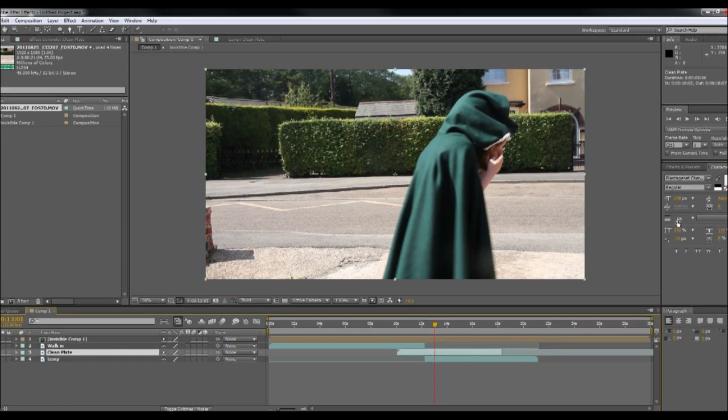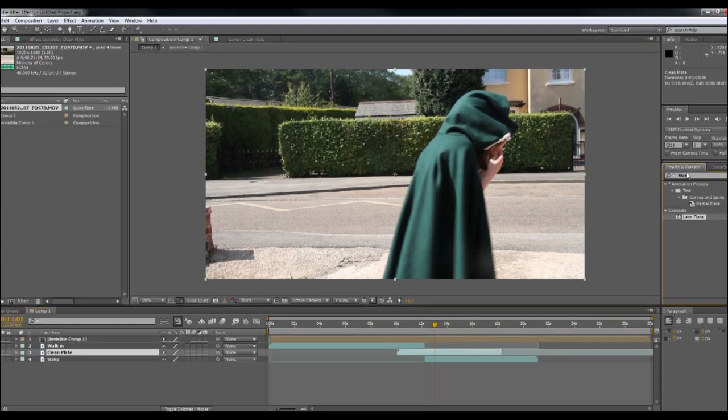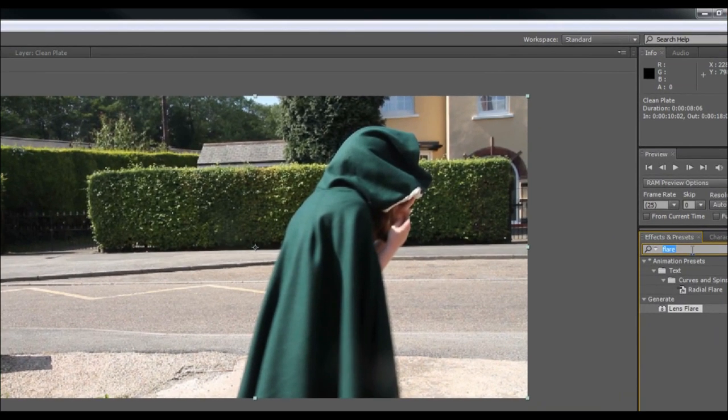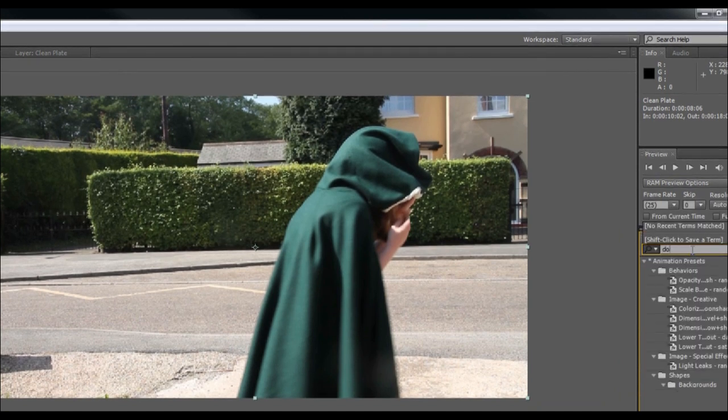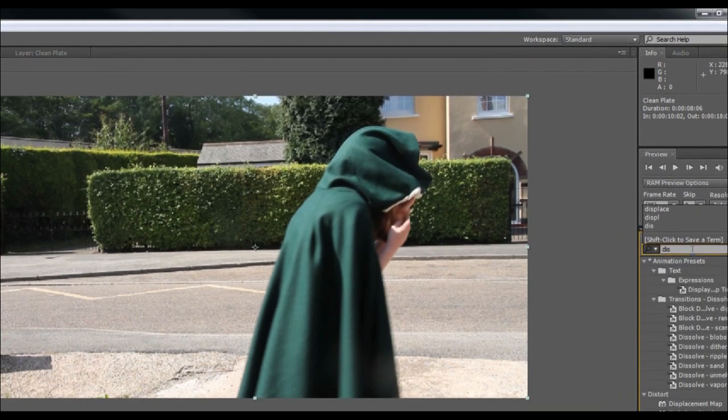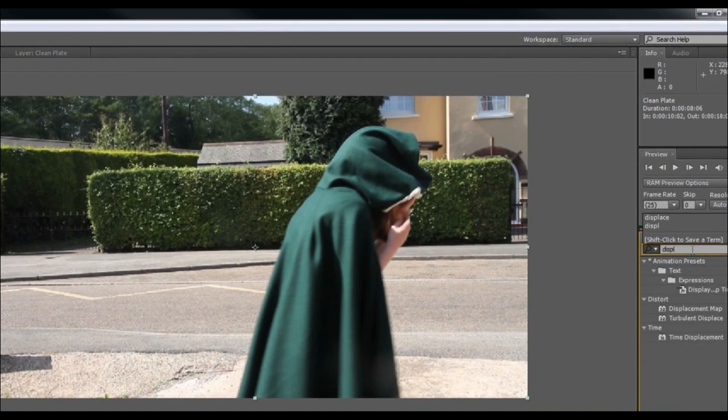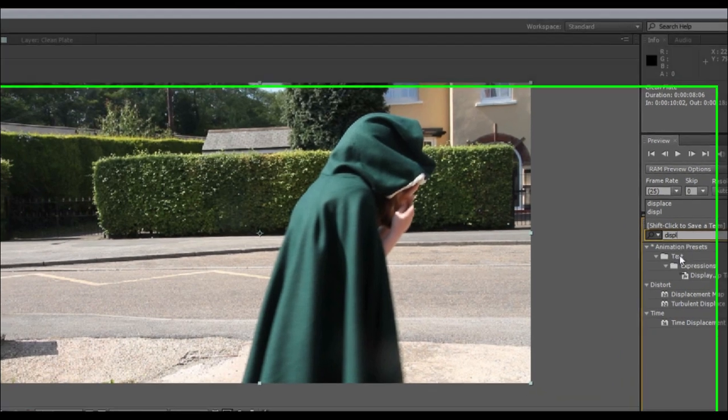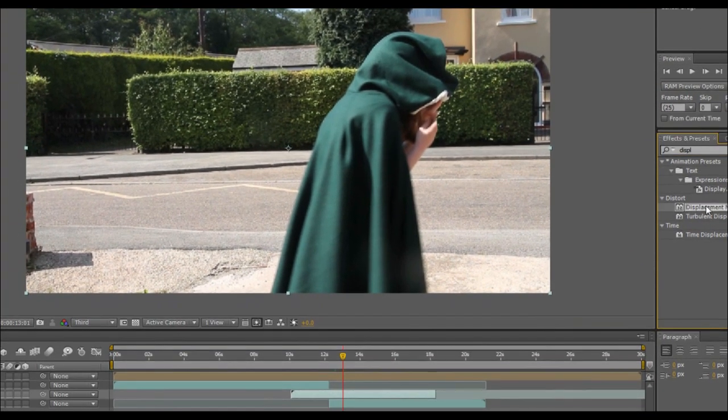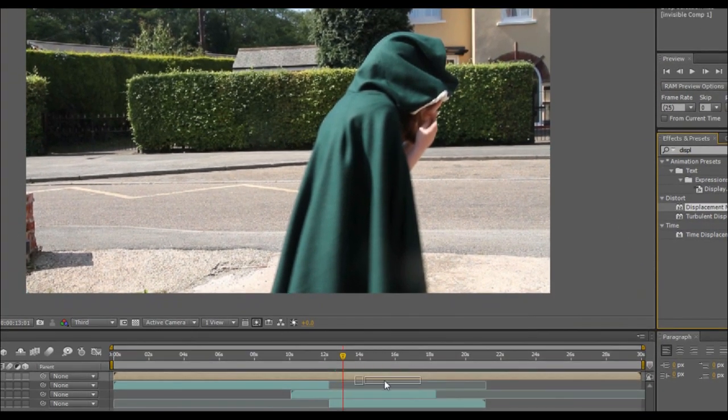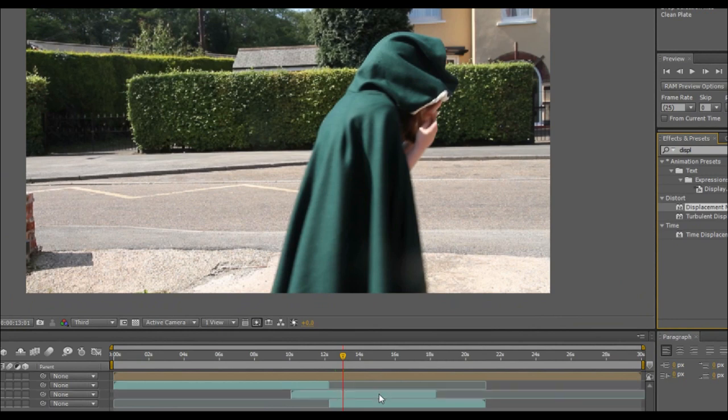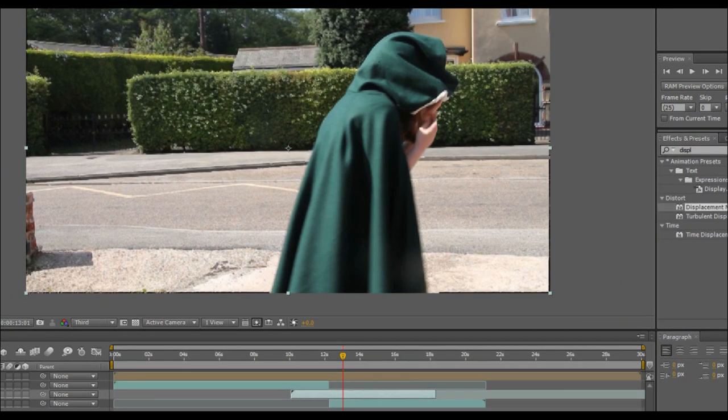I'm selecting the clean plate going over to our effects menu doing a quick search for displacement map. There we go. I'm going to drag the displacement map onto our clean plate. There we go.